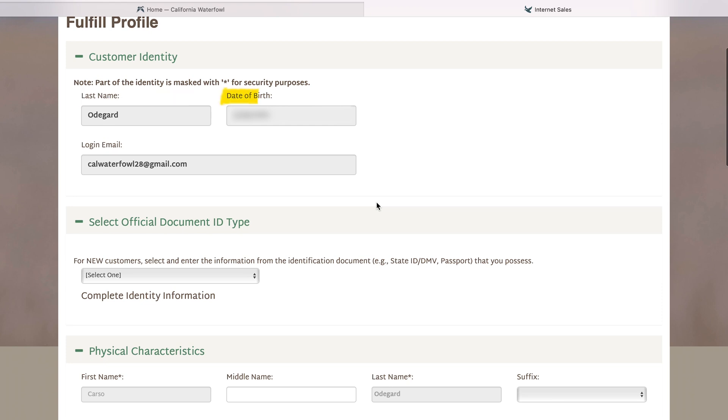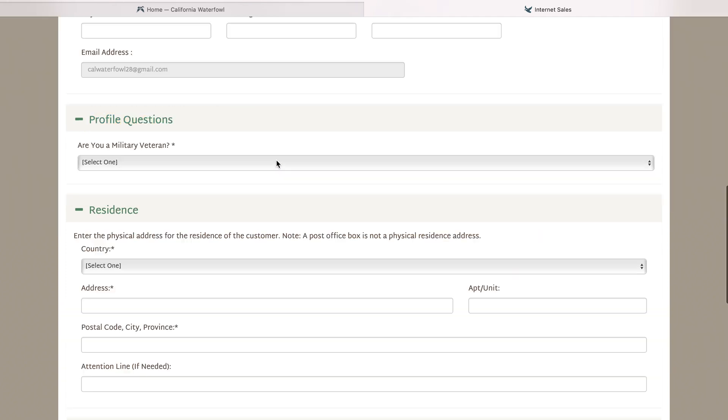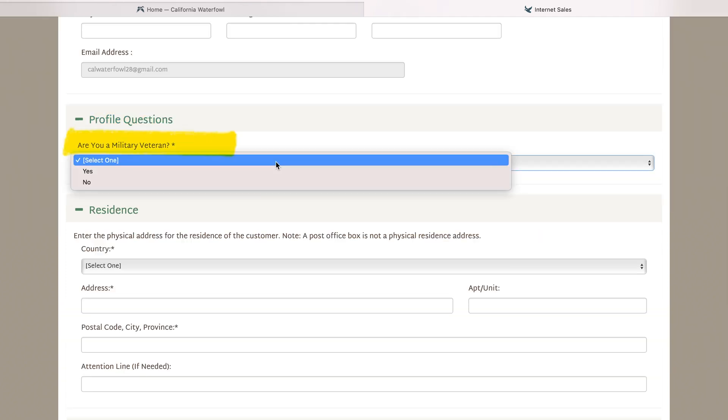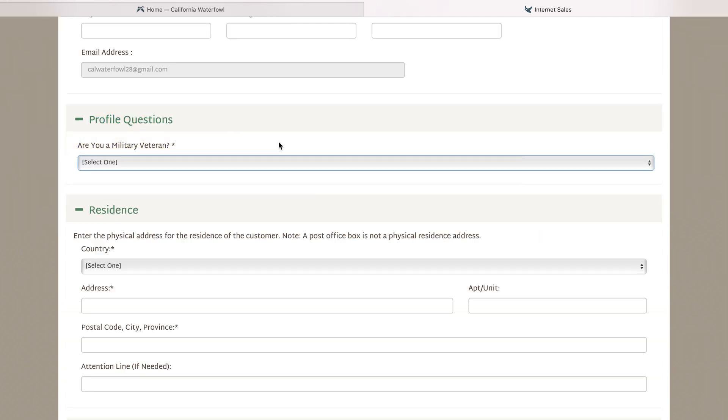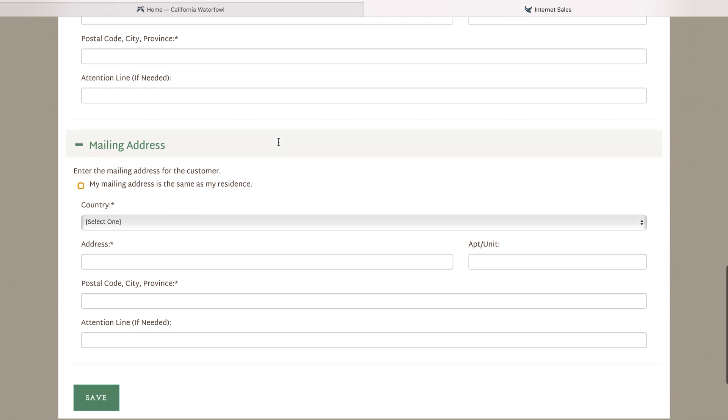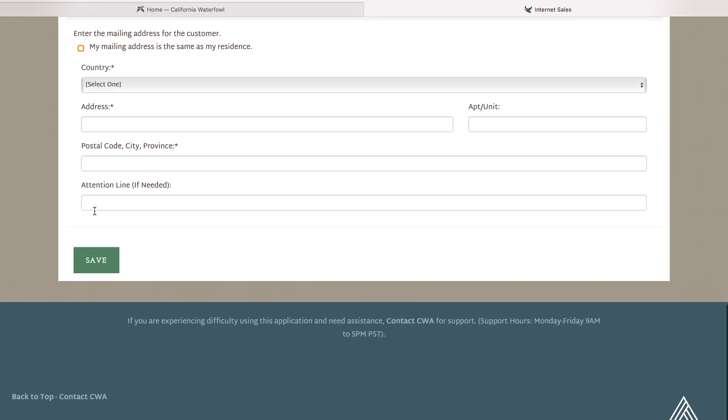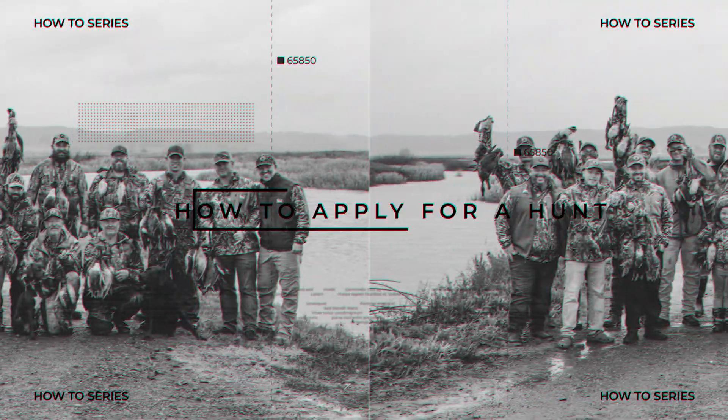On that page you'll enter in your information such as name, date of birth, ID, as well as if you are a military veteran or not, and physical residence as well as mailing residence. Once you are done with that, click save and your account will be created.